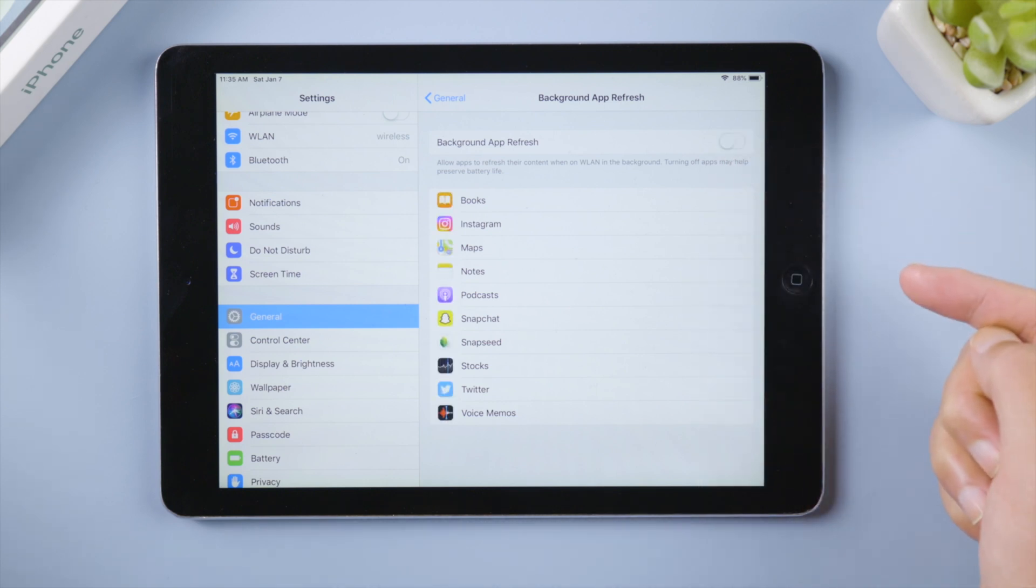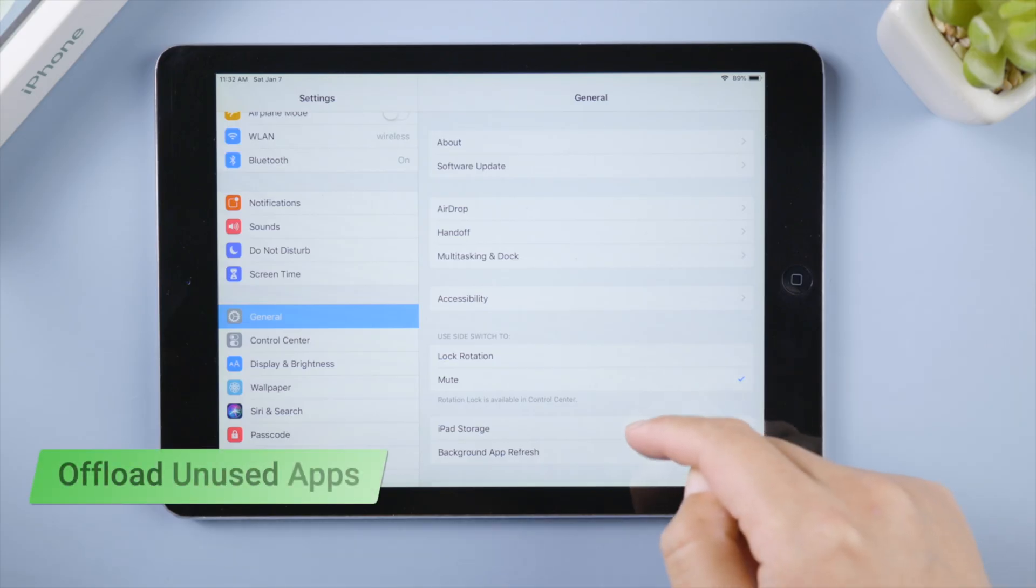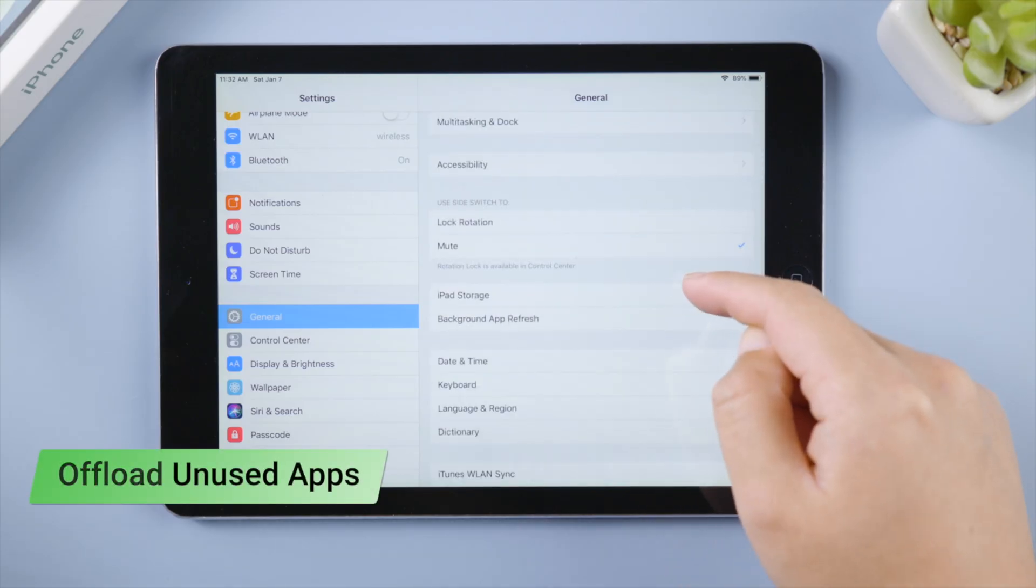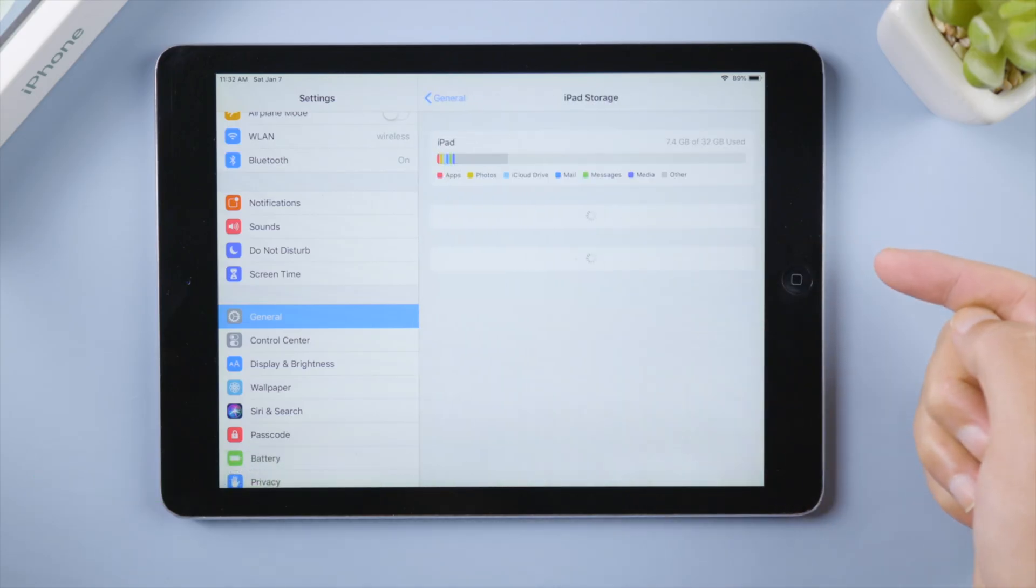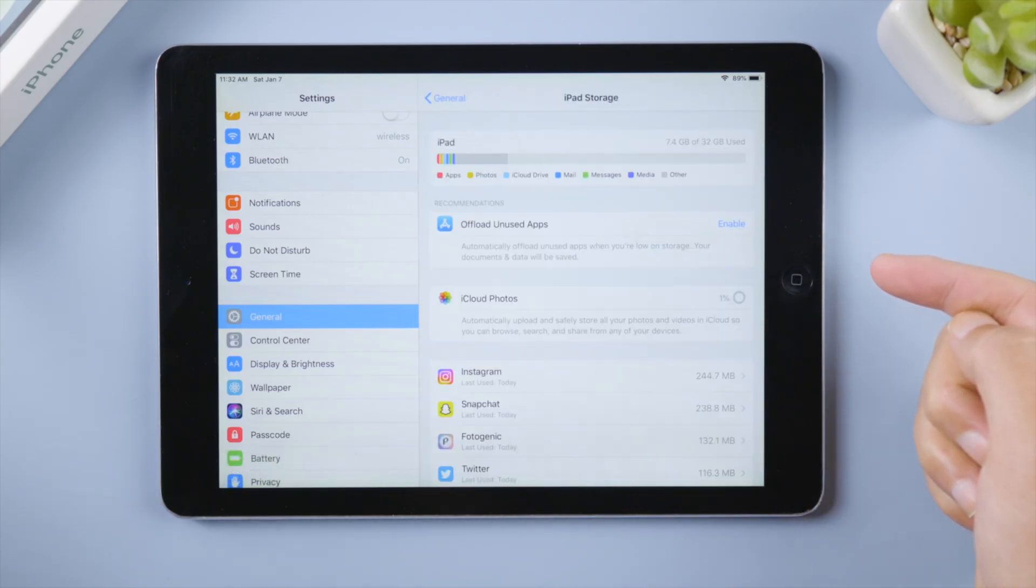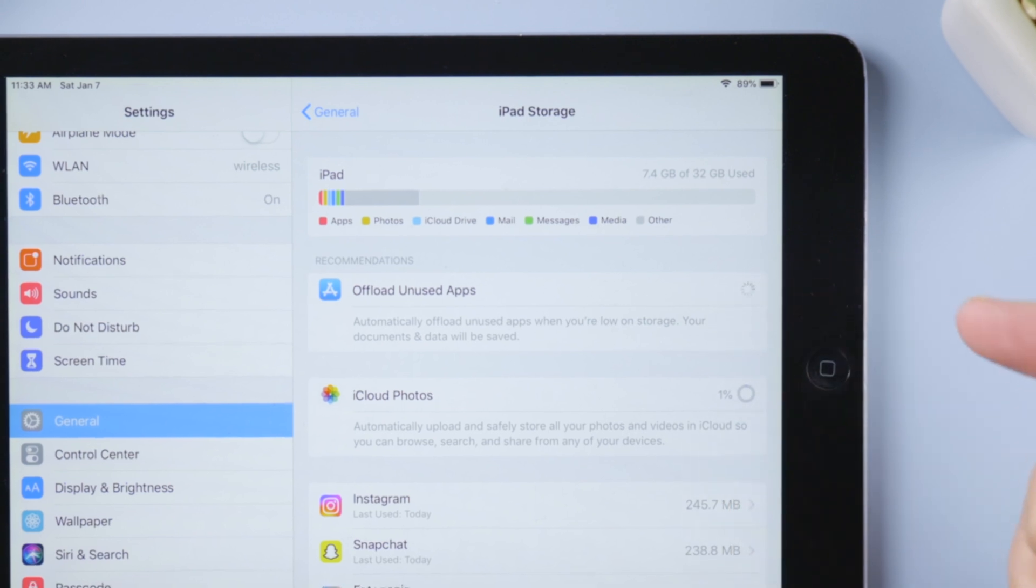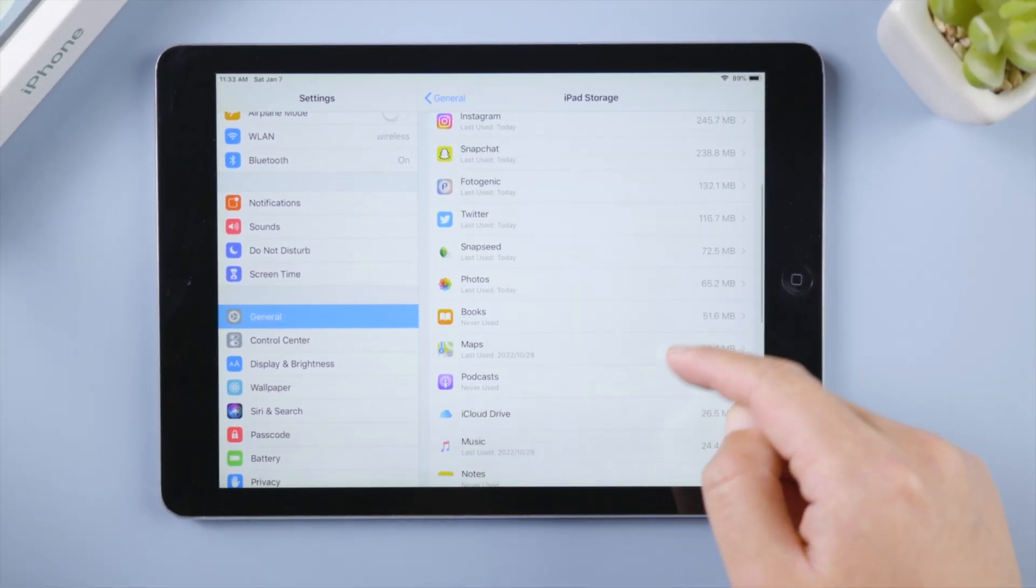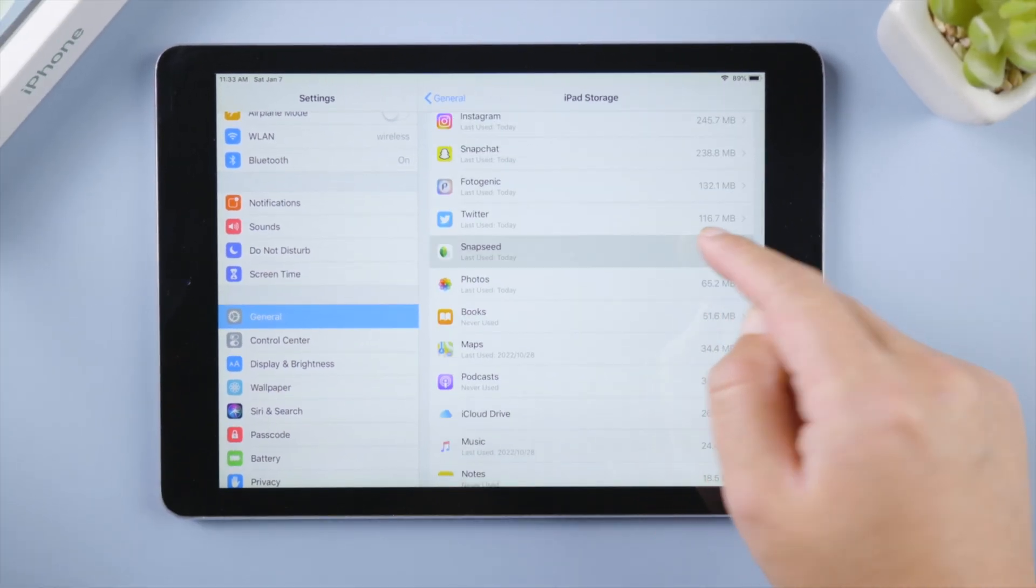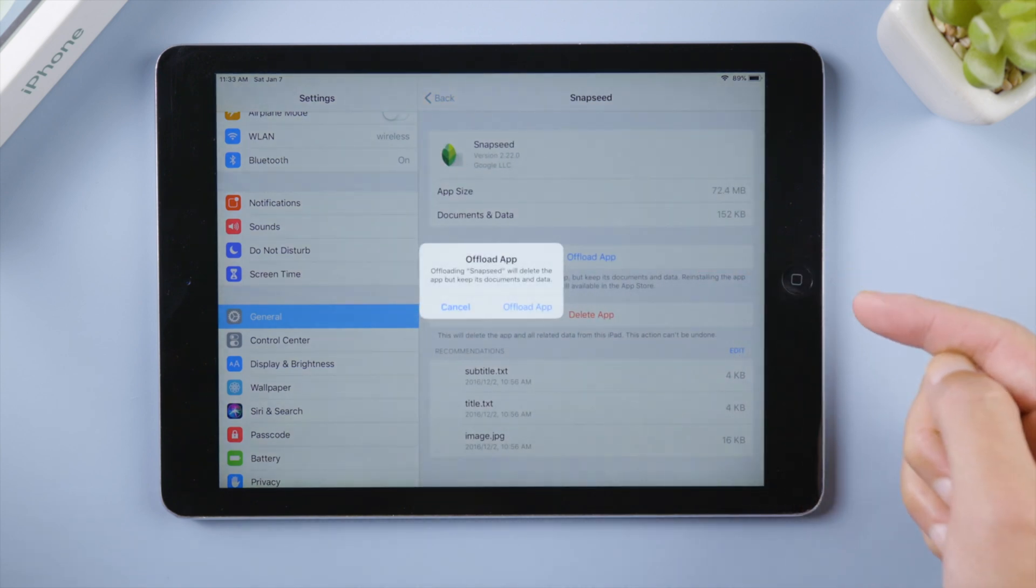The next tip is to optimize iPad storage. You might not be using some apps from time to time, so it'd be a good idea to offload unused apps. This will free up tons of storage for your iPad, so it can run faster. You can also go to specific apps and offload it manually.